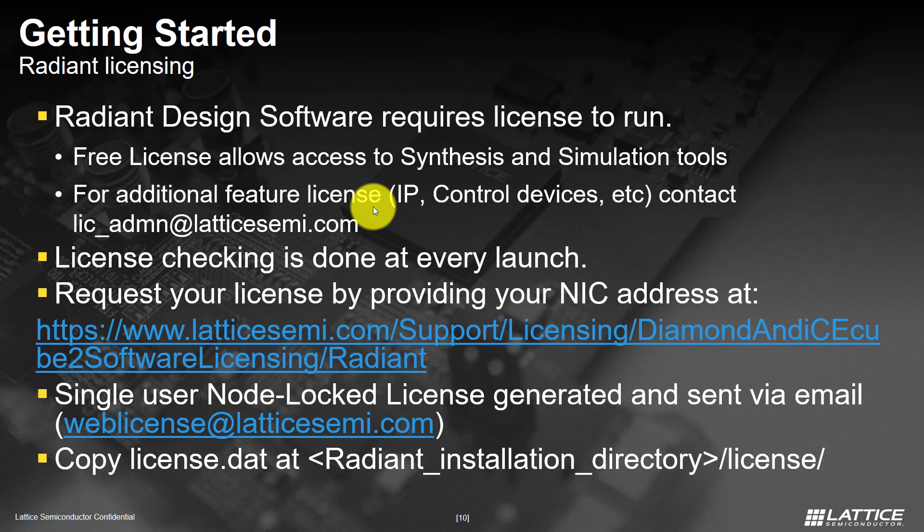Please note, Radiant checks for a valid license at every launch of the tool. Here are some of the information on how to request your license.